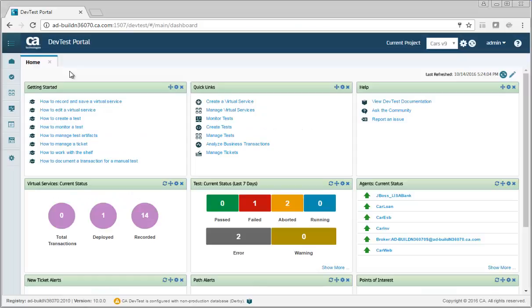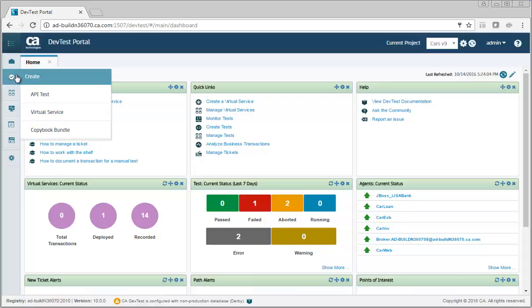Here is an example of creating a virtual service from WSDL in the portal. Go to the Create menu and click Virtual Service.